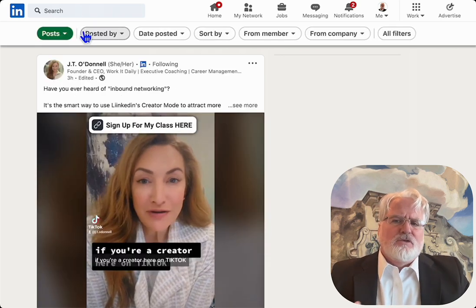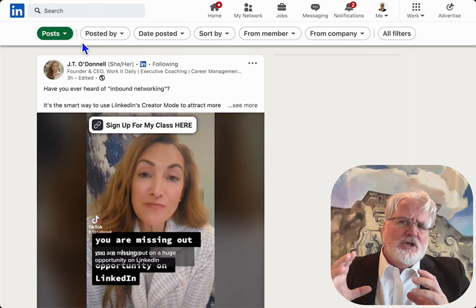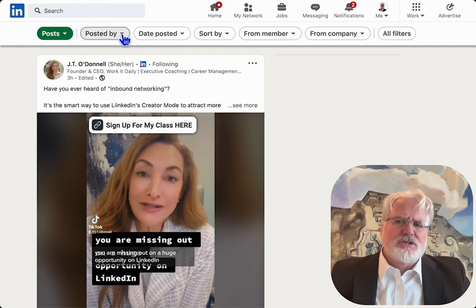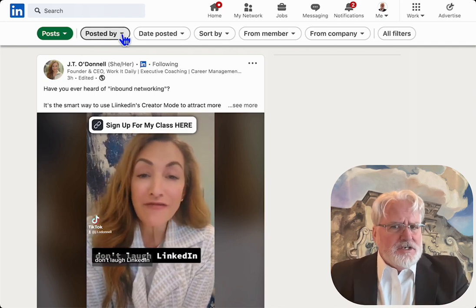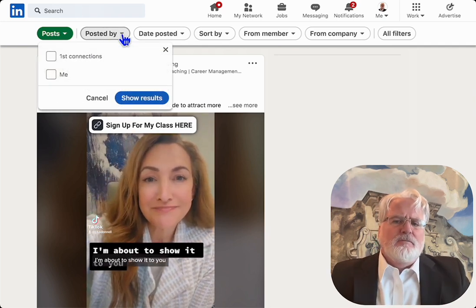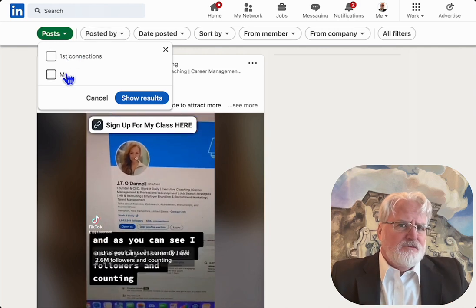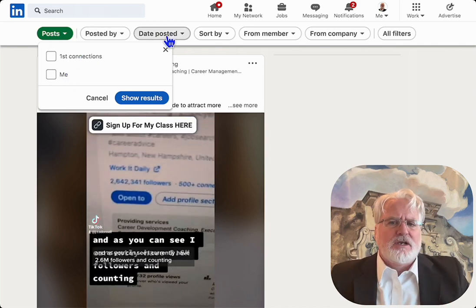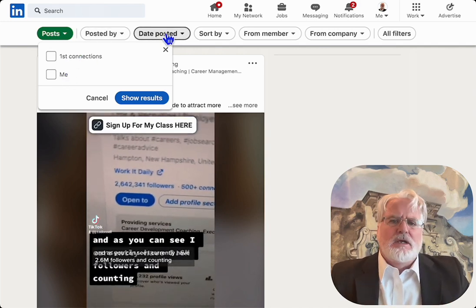So the first thing I do, you can hit the search box. It's going to give you these options. I'm going to go right to Posts. Then I can select the option of posted by my first level connections or me.